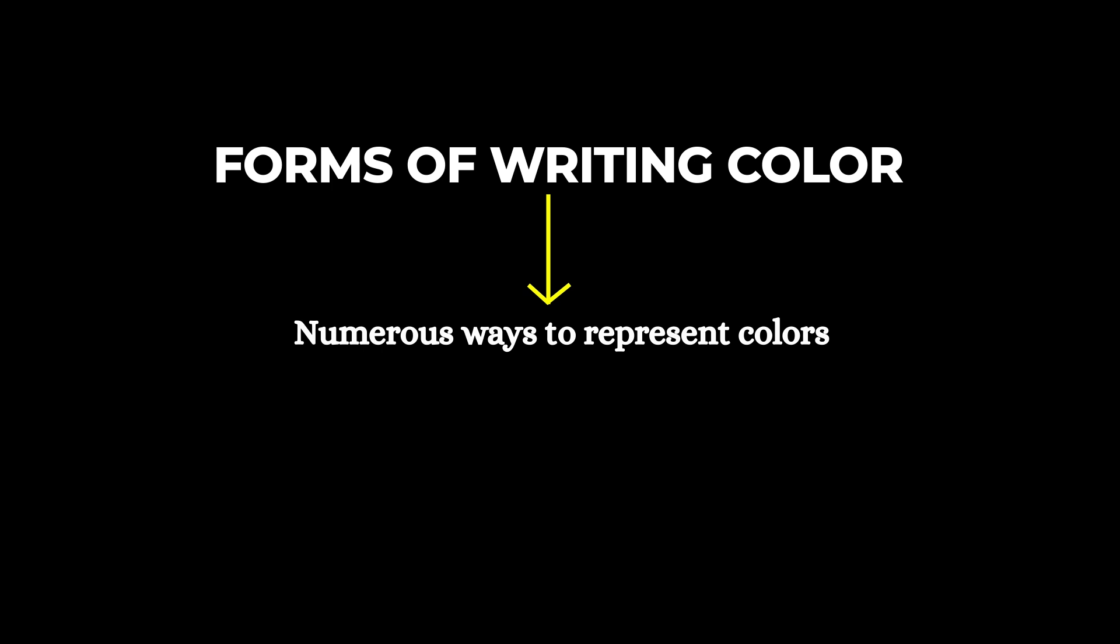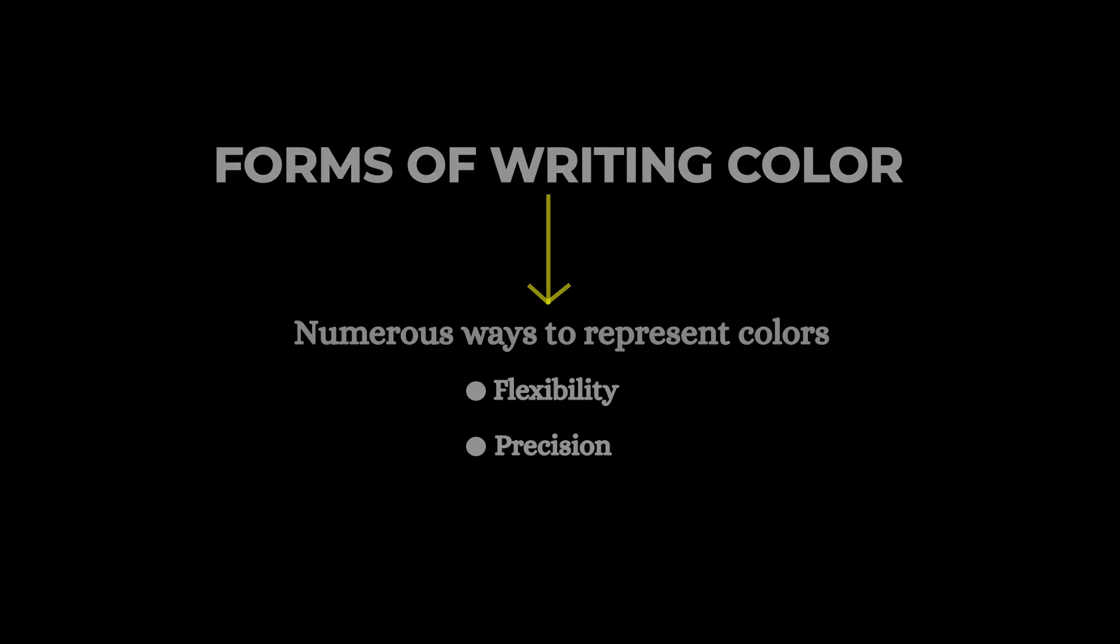CSS offers multiple ways to represent colors, giving you flexibility and precision in your designs.